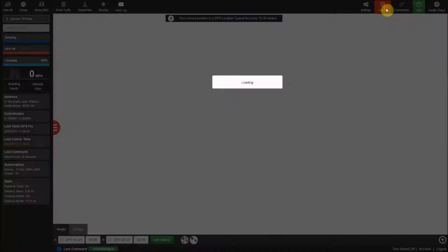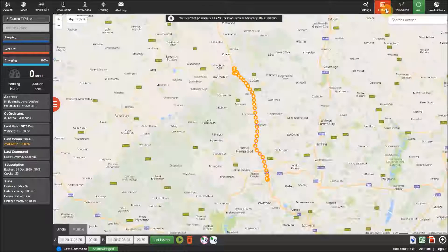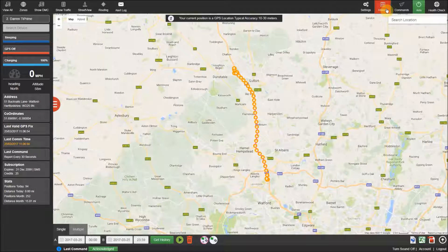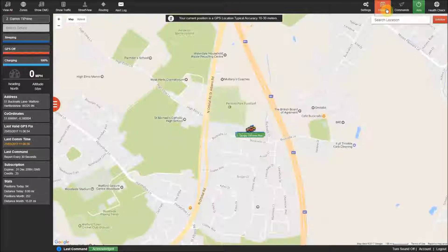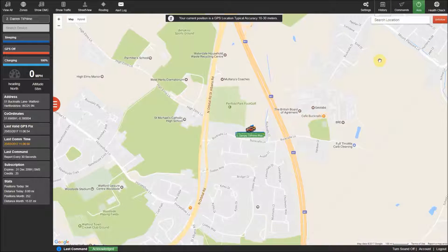The history menu allows you to review all of the history of the tracker over the past 12 months and will be covered in more detail in another video.